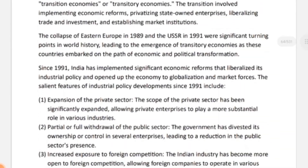The collapse of Eastern Europe in 1989 and the USSR in 1991 became a significant turning point in world history, leading to the emergence of transitory economies. These countries embarked on a path of economic and political transformation. From 1991 onwards, India also implemented significant economic reforms — liberalizing industrial policies, opening the economy to globalization, and allowing market forces. Let's look at the salient features of industrial policy development in India since 1991.